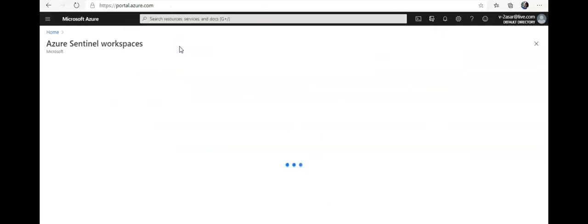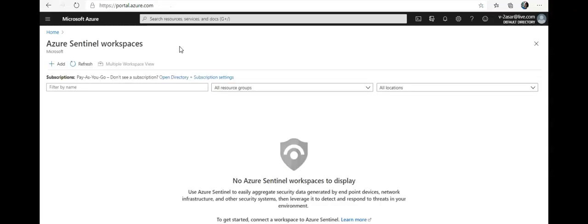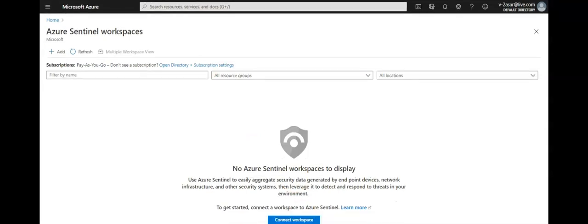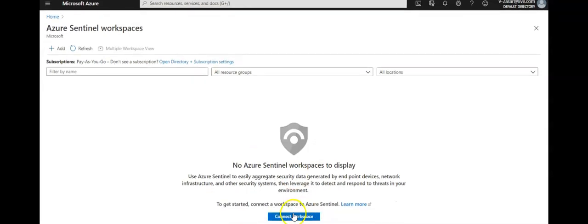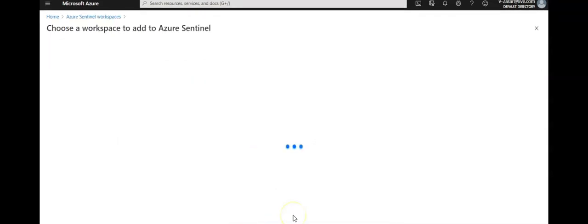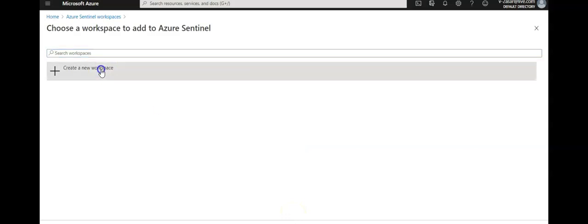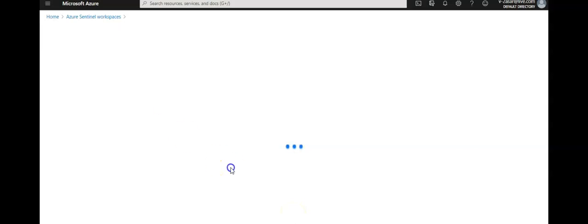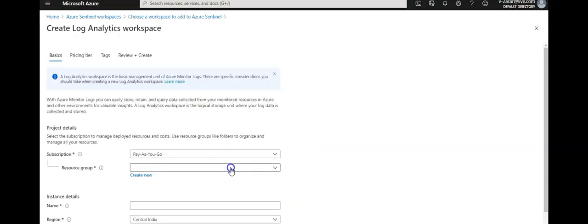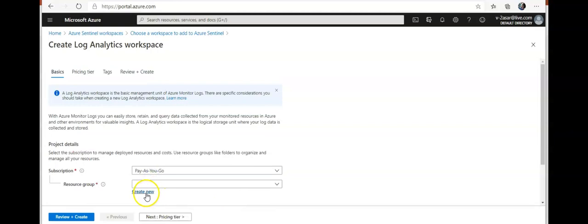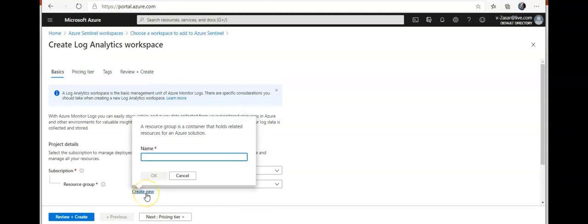Let me configure the Azure Sentinel. I'm gonna click on create a new workspace and I'm gonna create a new test Sentinel resource group.